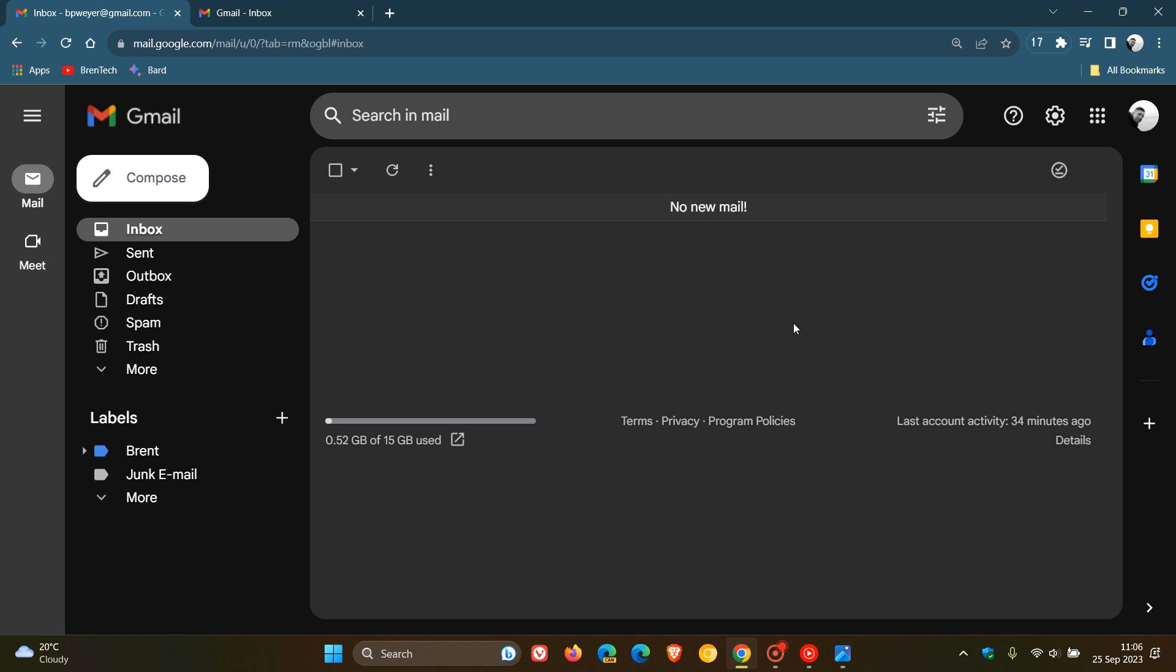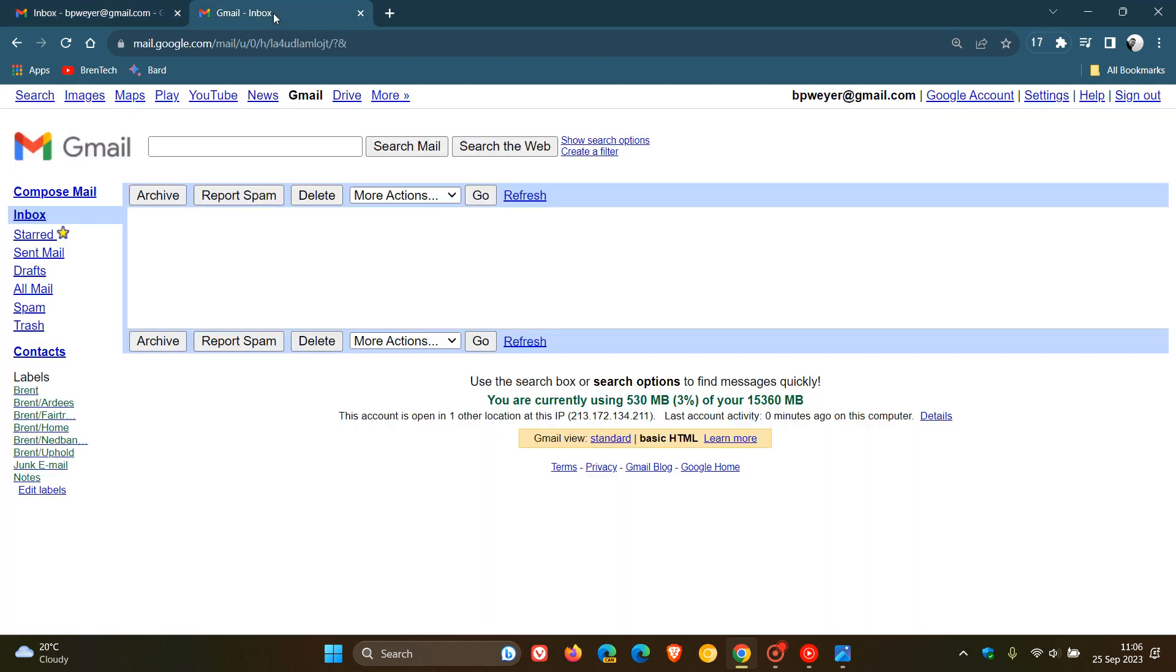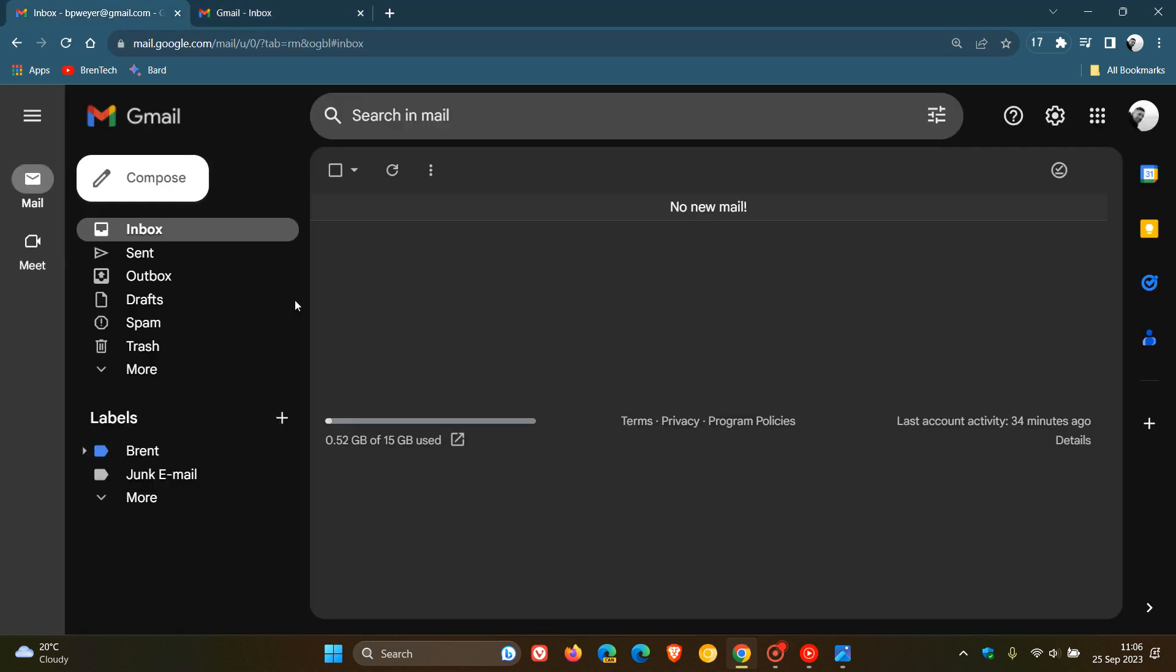One of the reasons why Google could be removing Gmail's basic HTML view is that there are a lot of new features that have been rolled out and introduced to the new look and feel of Gmail.